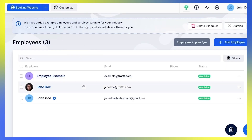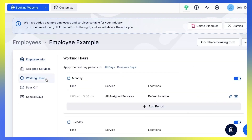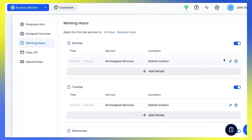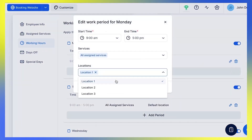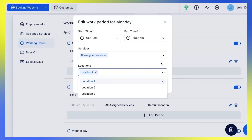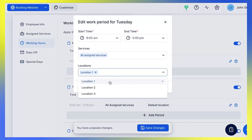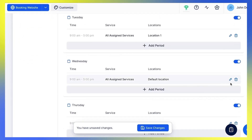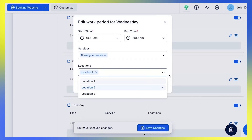But what if I have employees working in two or more of my locations on different days? I'll set this up here under the Working Hours tab. Let's say my employee is working at location number one on Mondays and Tuesdays. I'll click the Edit button for Monday and choose Location 1. I'm gonna do the same for Tuesday. For the rest of the working days, I'll select Location 2. You can also do this for different periods during the same day by clicking Add Period.